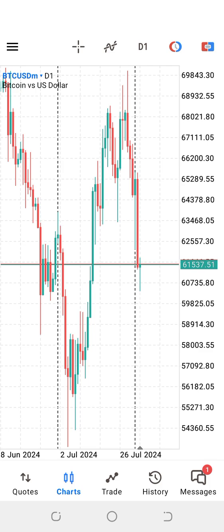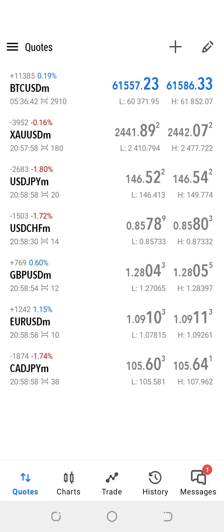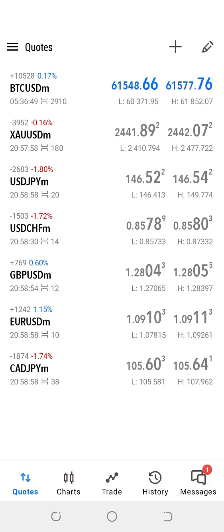The first thing is when you open the application, you're going to see what we'll call the Quotes tab. The Quotes tab you see on startup gives us a list of instruments you can trade with. You can add more instruments by clicking on the plus icon.